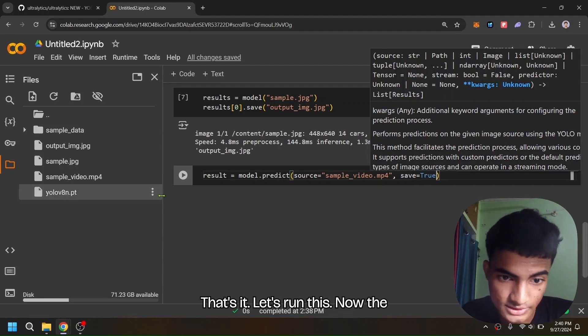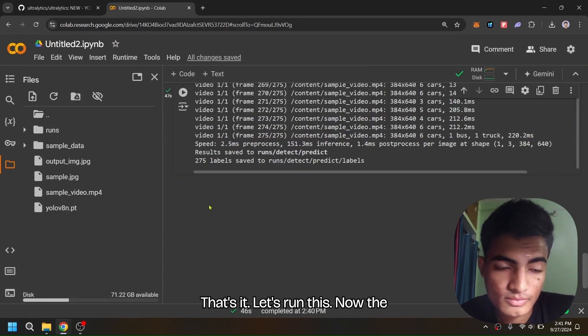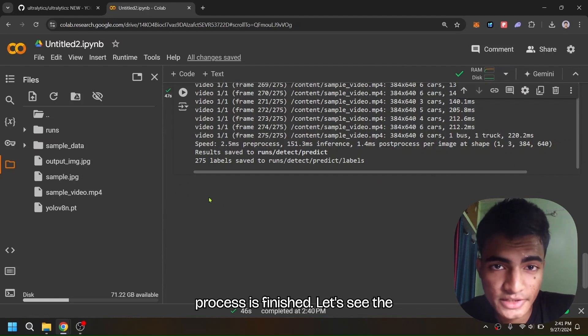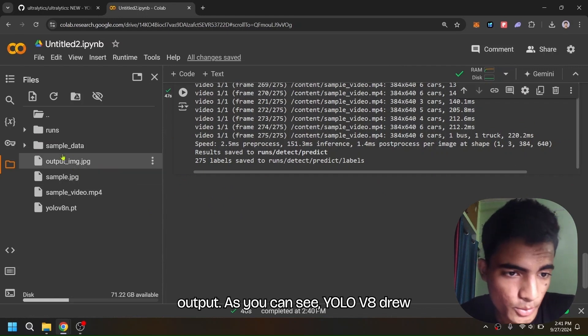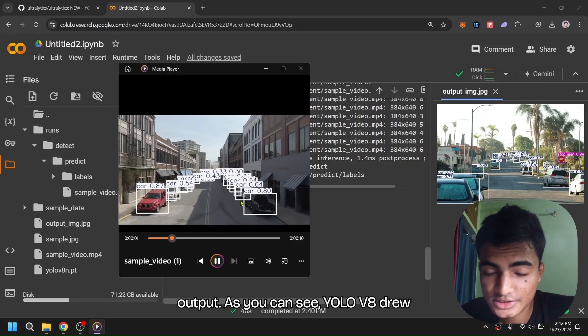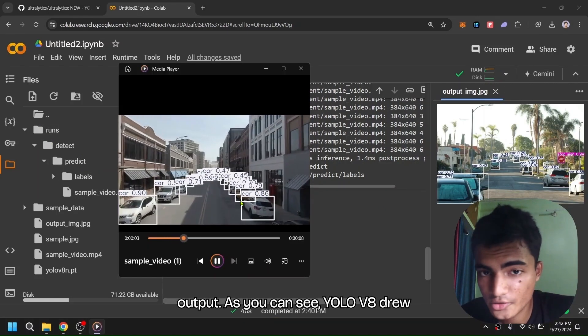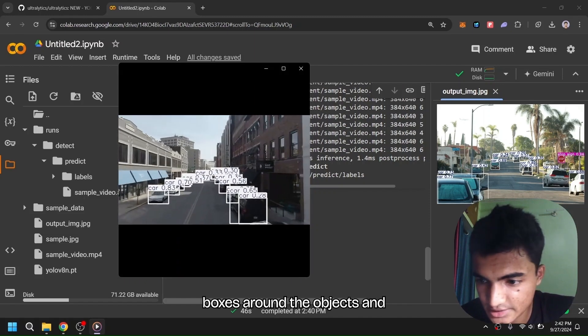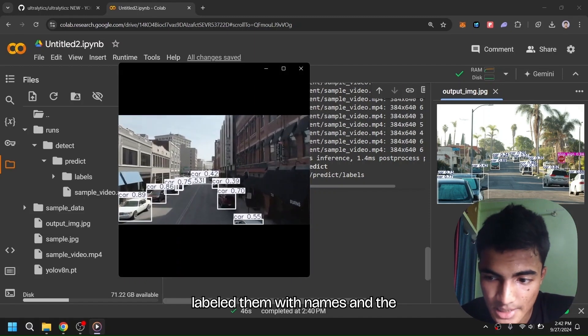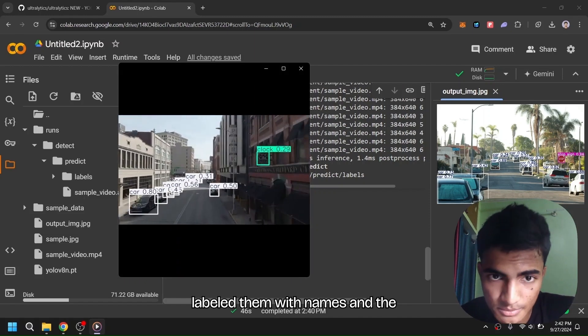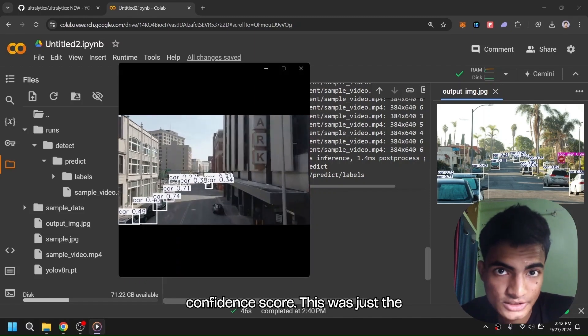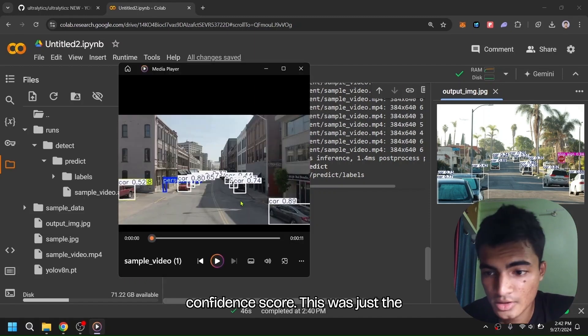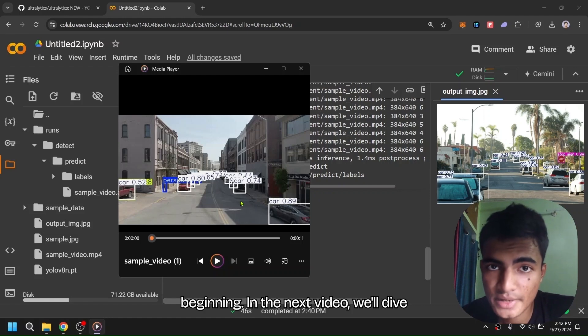That's it, let's run this. Now the process is finished, let's see the output. As you can see, YOLOv8 drew boxes around the objects and labeled them with names and confidence scores. This was just the beginning.